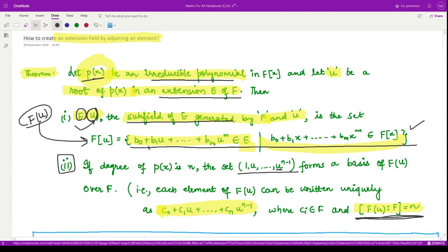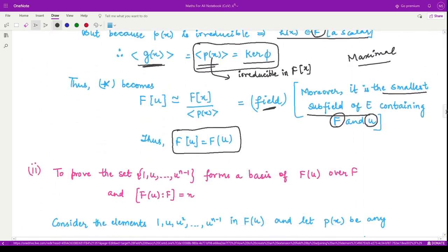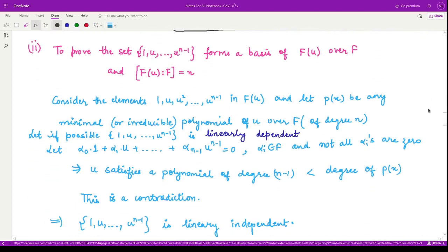After proving result one, let us move to result two. It says that if p(x) has degree n, the set {1, u, u², …, u^(n−1)} forms a basis of F(u) over F. To prove this set is a basis, we must prove two things: first, that the elements are linearly independent; second, that they form a generating set for the extension field F(u).